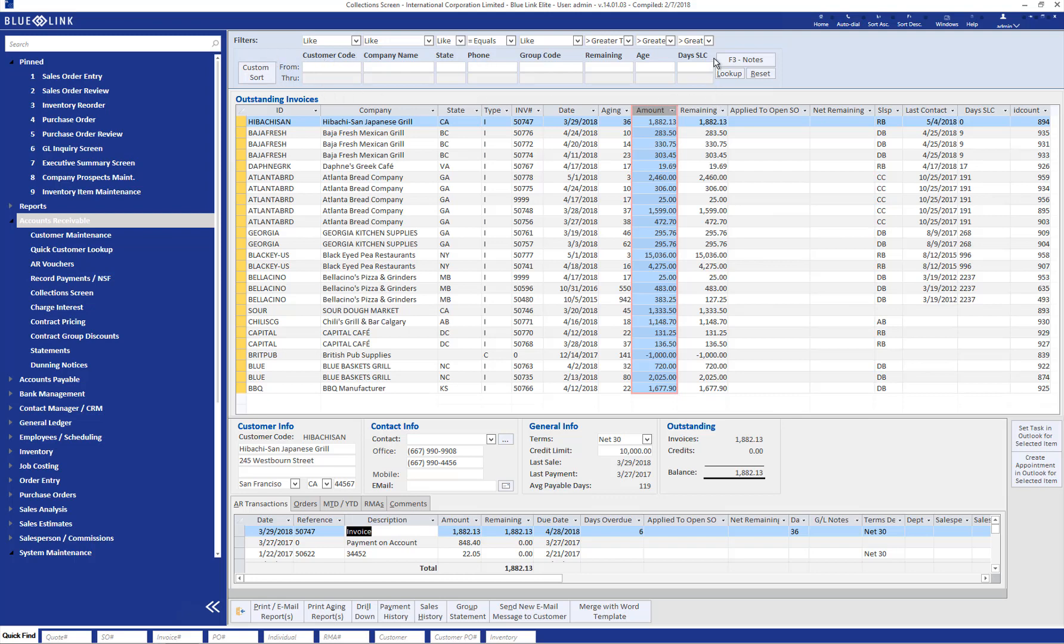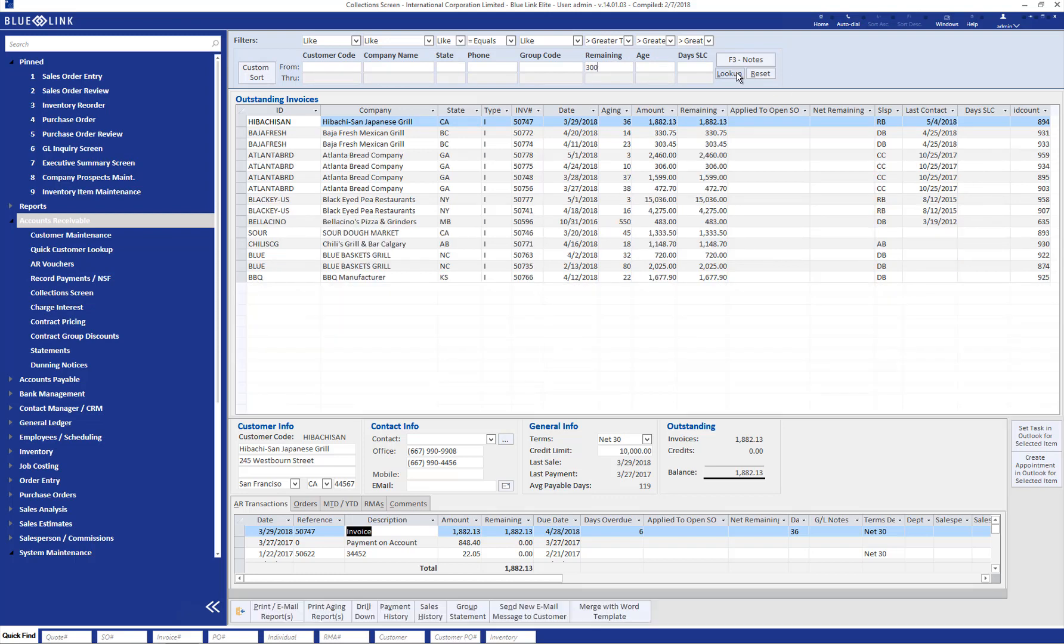So, for example, if you want to narrow down your invoices to only show you ones with a balance of greater than $300 remaining, entering it into the remaining field and looking it up will significantly narrow down that balance to only show you those with greater than that $300 or whatever amount you entered in their remaining. And as you can see, you have a number of other filters for which to narrow down your list.